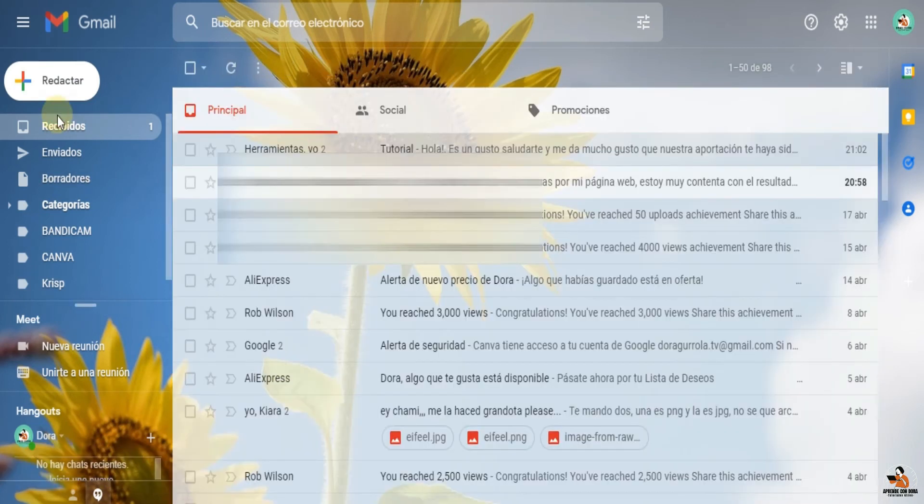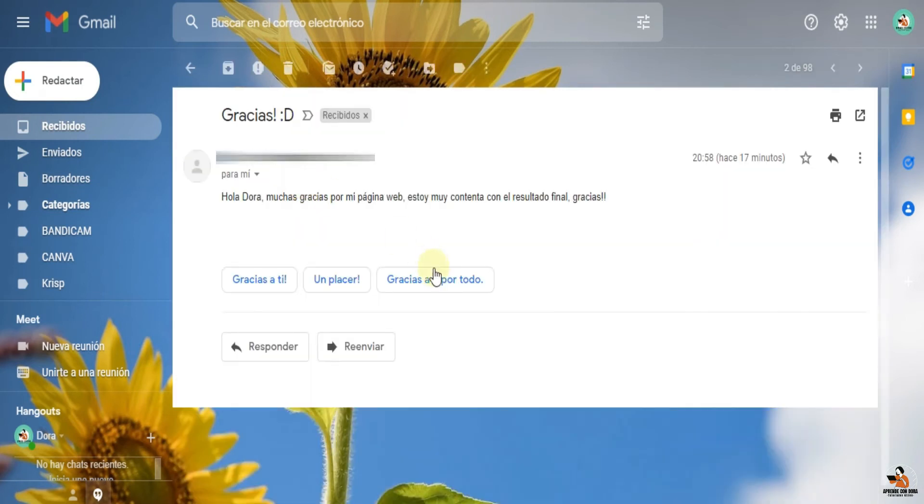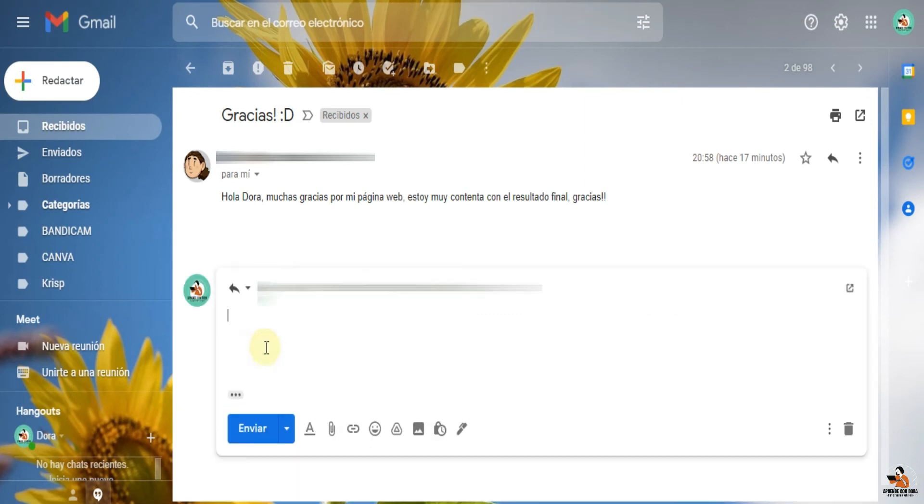Muy bien, vamos a ver el siguiente mensaje. Y dice, hola Dora, muchas gracias por mi página web. Estoy muy contenta con el resultado final. Gracias. Perfecto. Entonces, aquí yo ya puedo responder con mi plantilla que hice hace ratito.